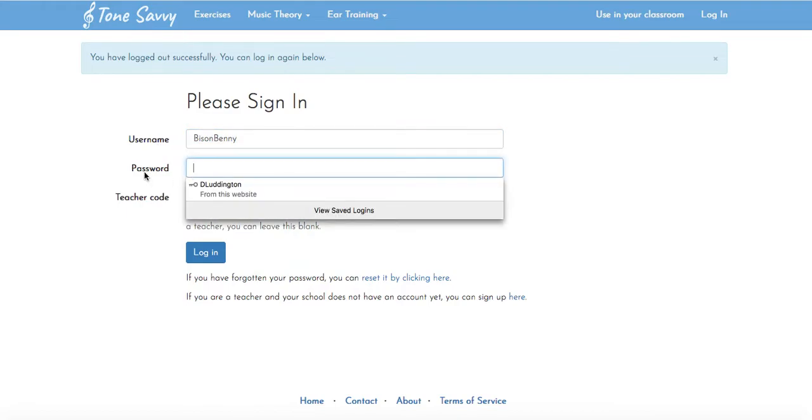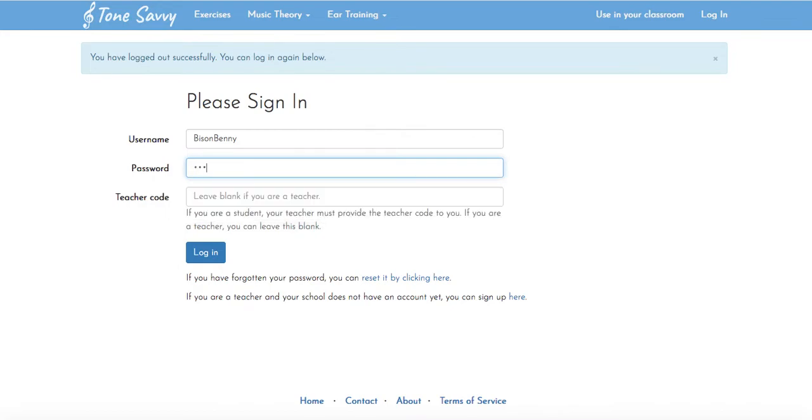Now the passwords are shared with you in your Google Classroom. You can copy and paste that directly from here. So I'm going to enter my password that I looked up on my Google Classroom.